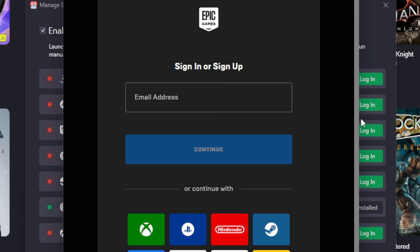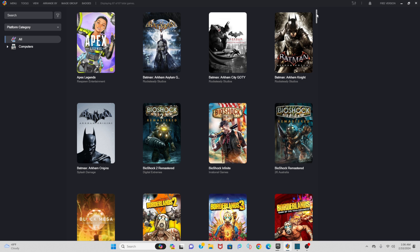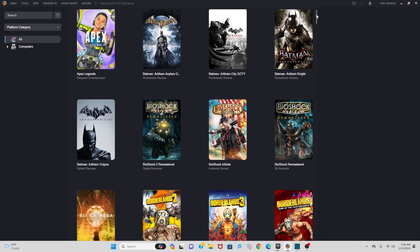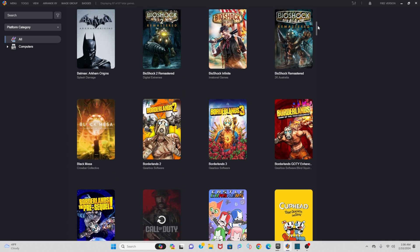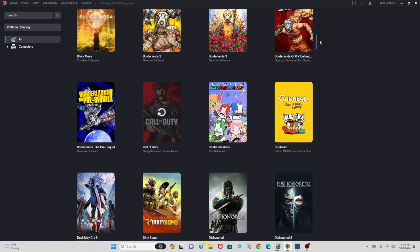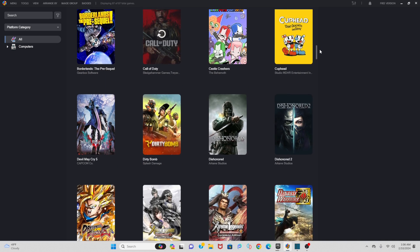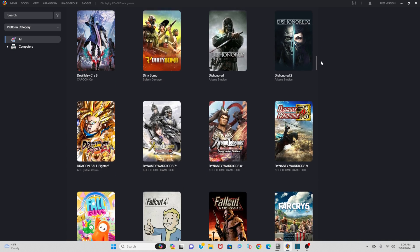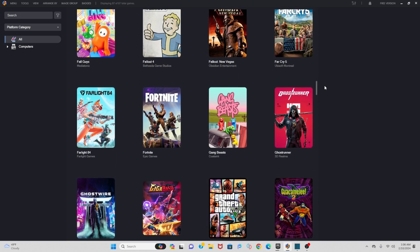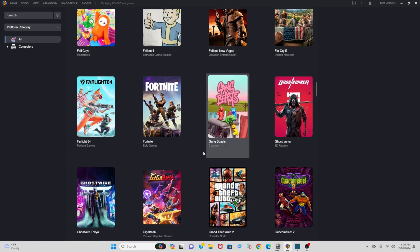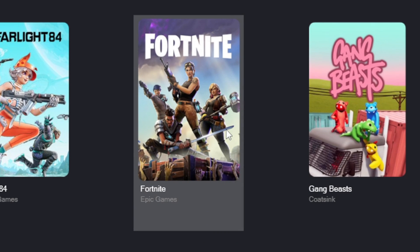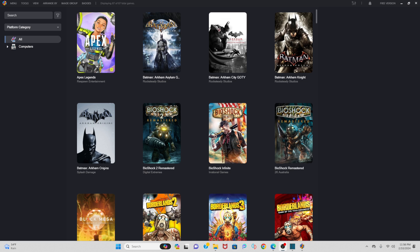I'm going to go ahead and log into my account real quick. I am now logged into Epic and my games have been automatically added. And just to prove that to you, I'll find an Epic game exclusive. There we are, as you see there's Fortnite.